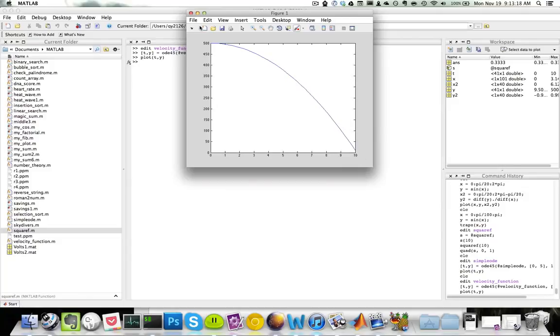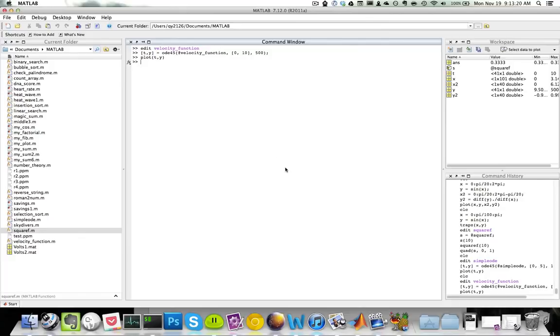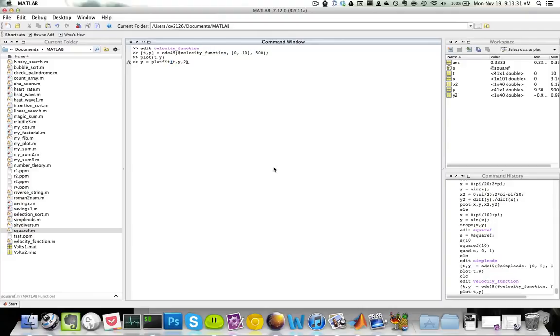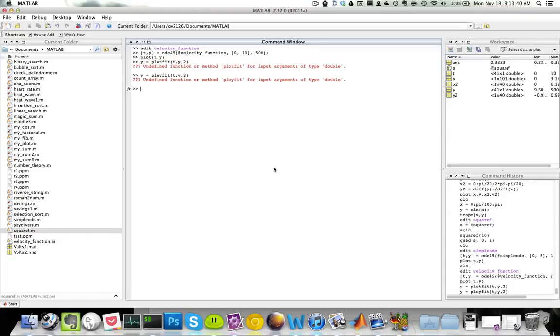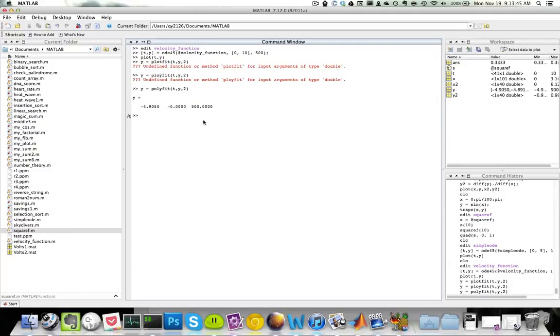Now we can use polyfit to find the equation of a polynomial to best fit the curve. So if we do y equals polyfit t comma y comma 2, where 2 is the degree of the equation that I would like to approximate.